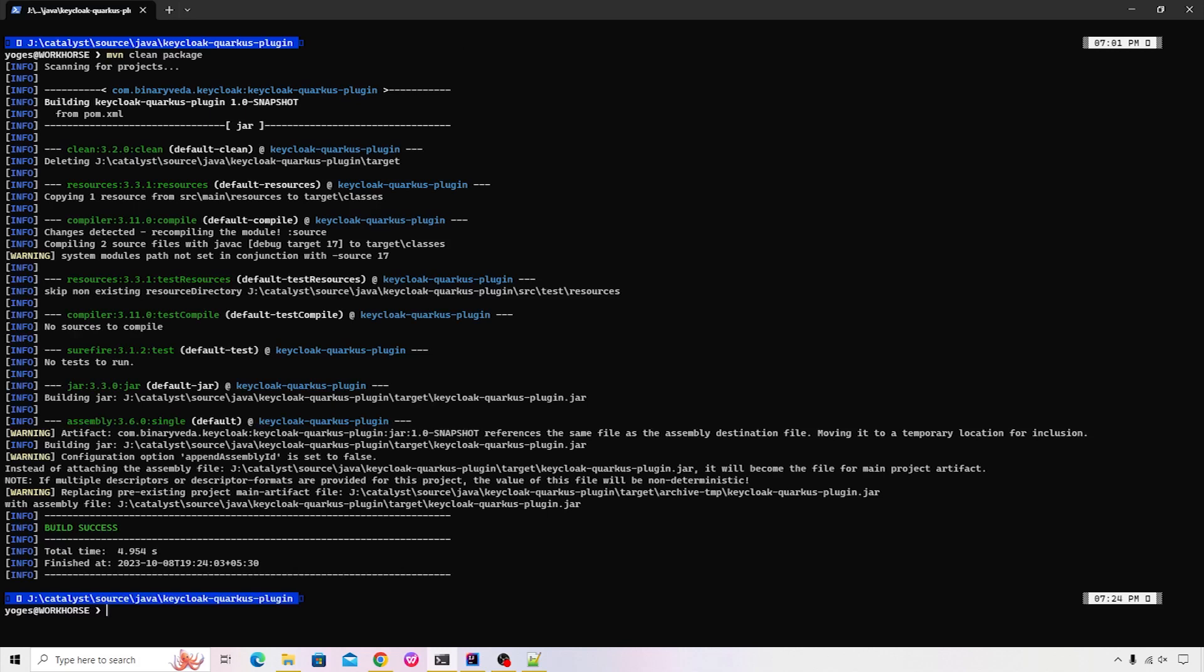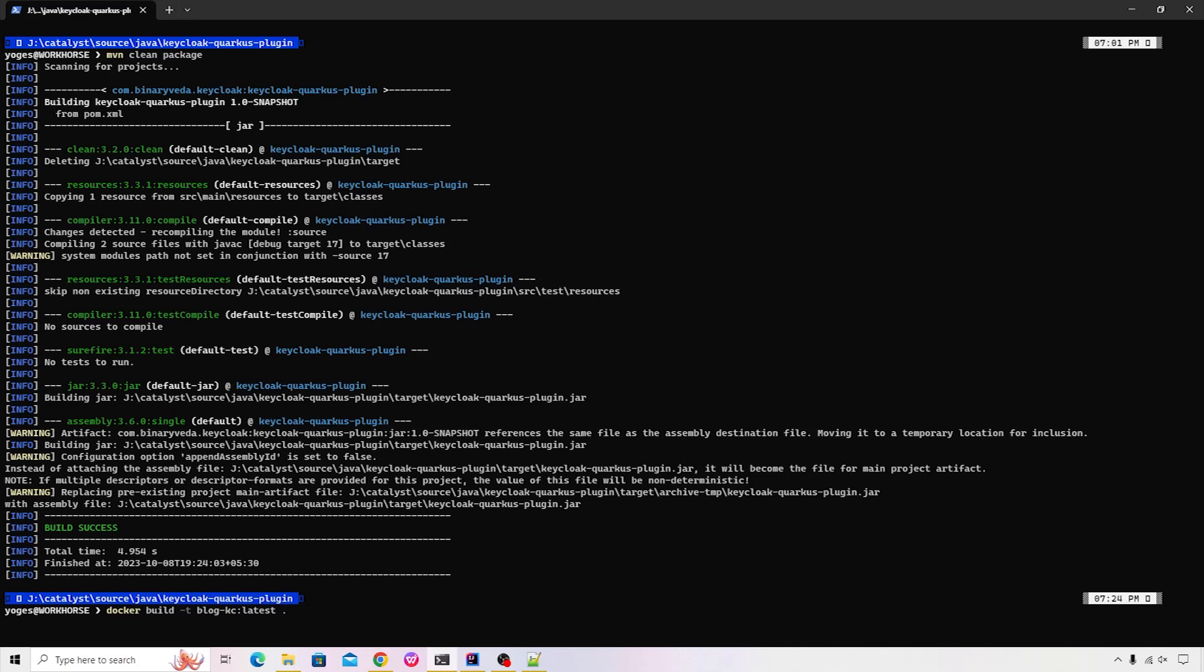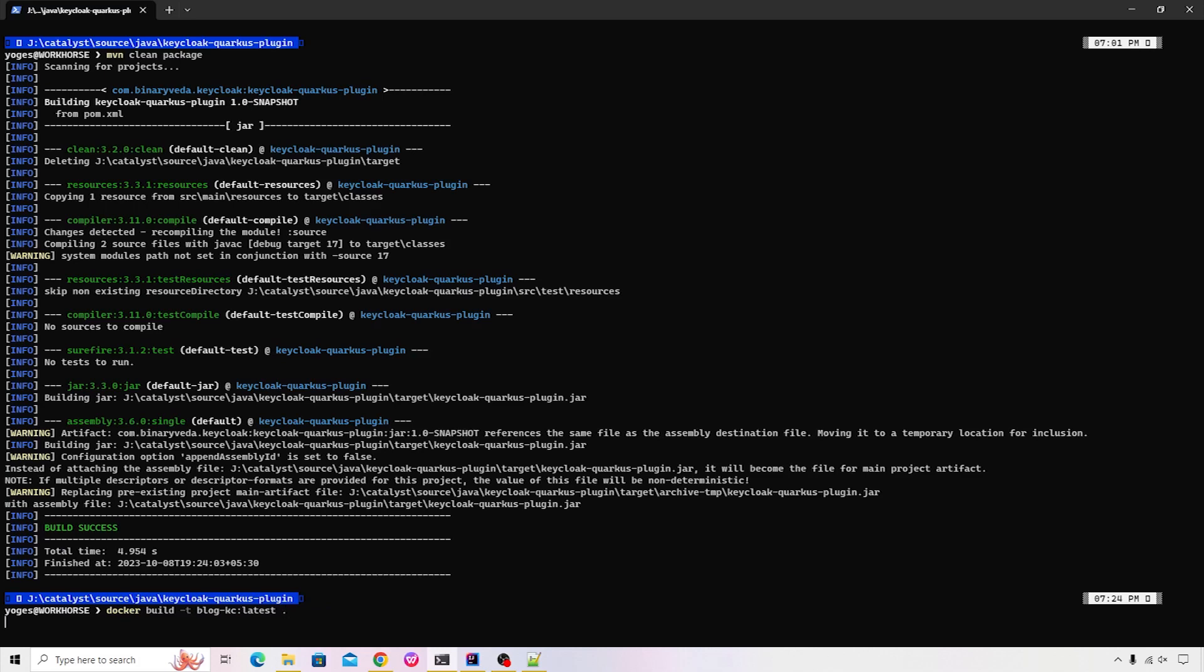Let's go ahead and also build our custom image. So to do that, I'm going to execute the docker build. I'm going to specify some name to this particular image. And I'm indicating that the Dockerfile definition is available in the current directory. Let's execute that.